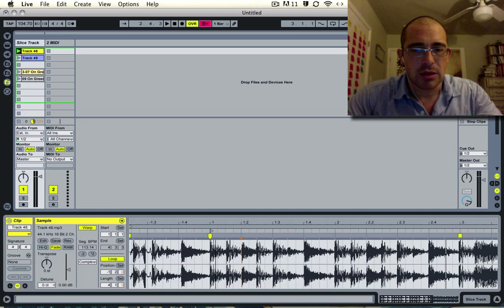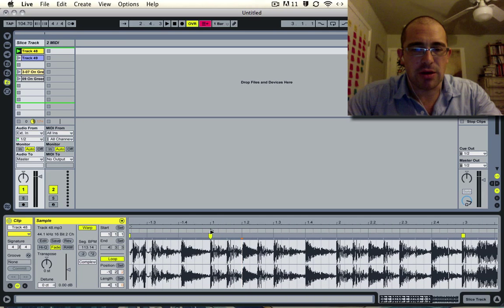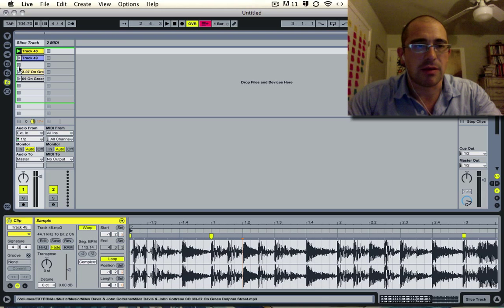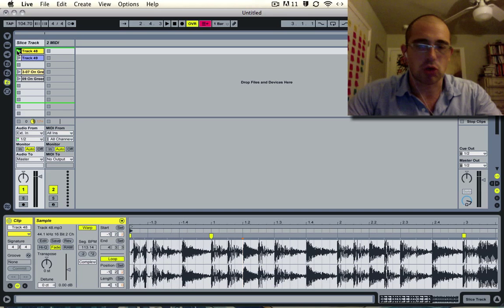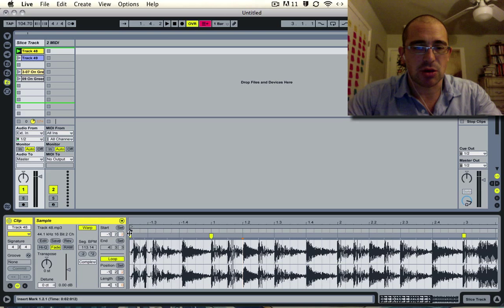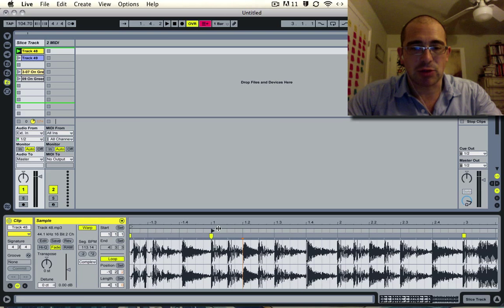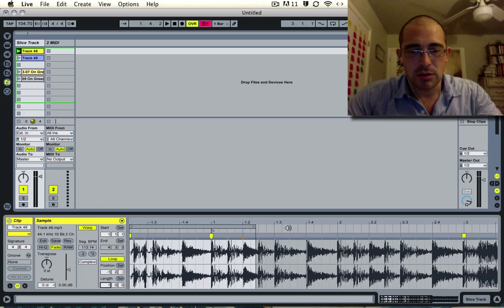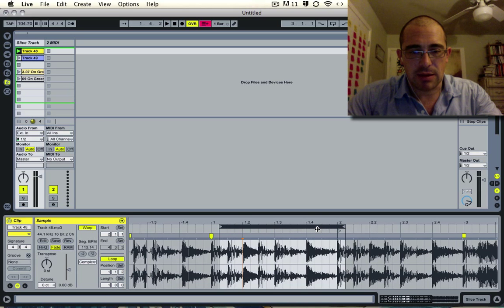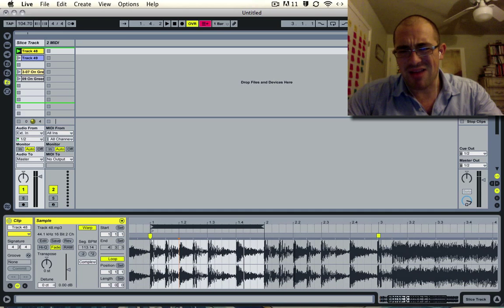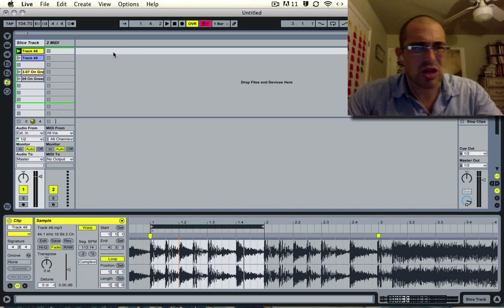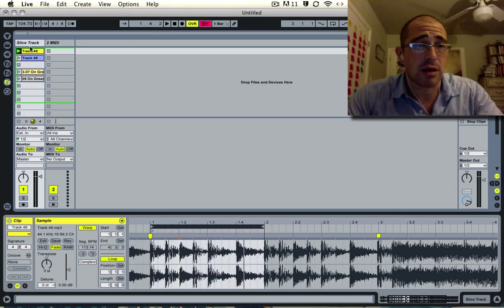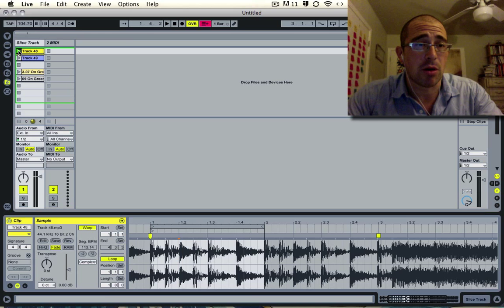I already set the start time so now the clip starts right at the one of the beat. I'm going to go ahead and loop this down like that. I just get a one bar loop because the break doesn't really change significantly, so I'm just going to use that one bar.